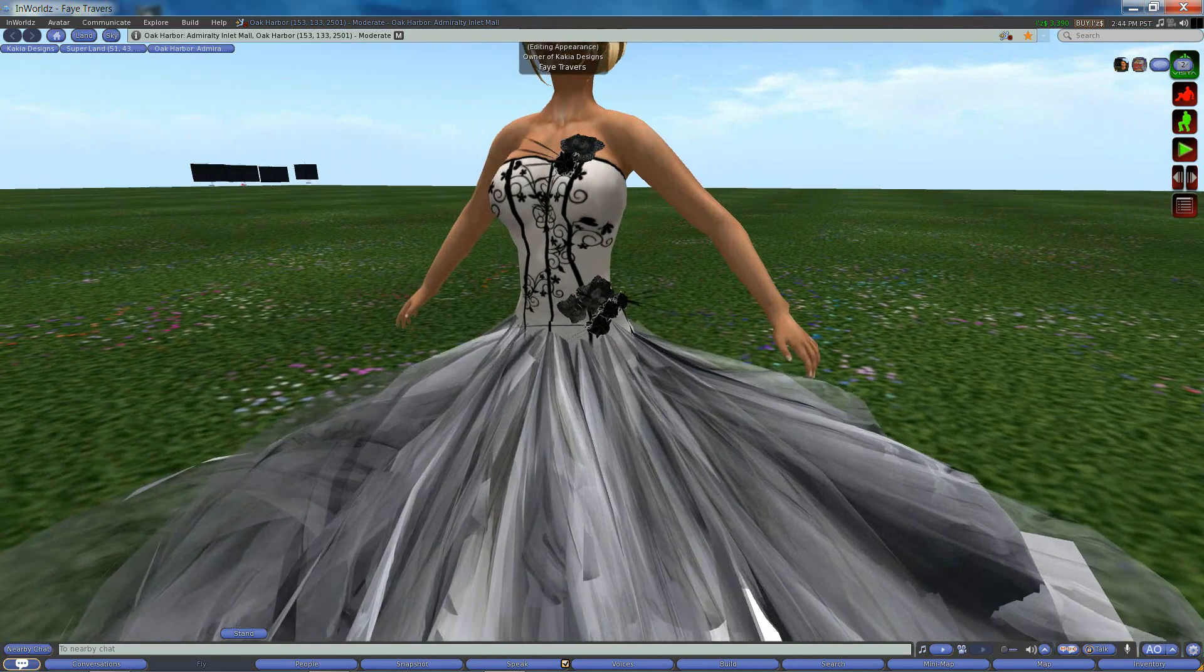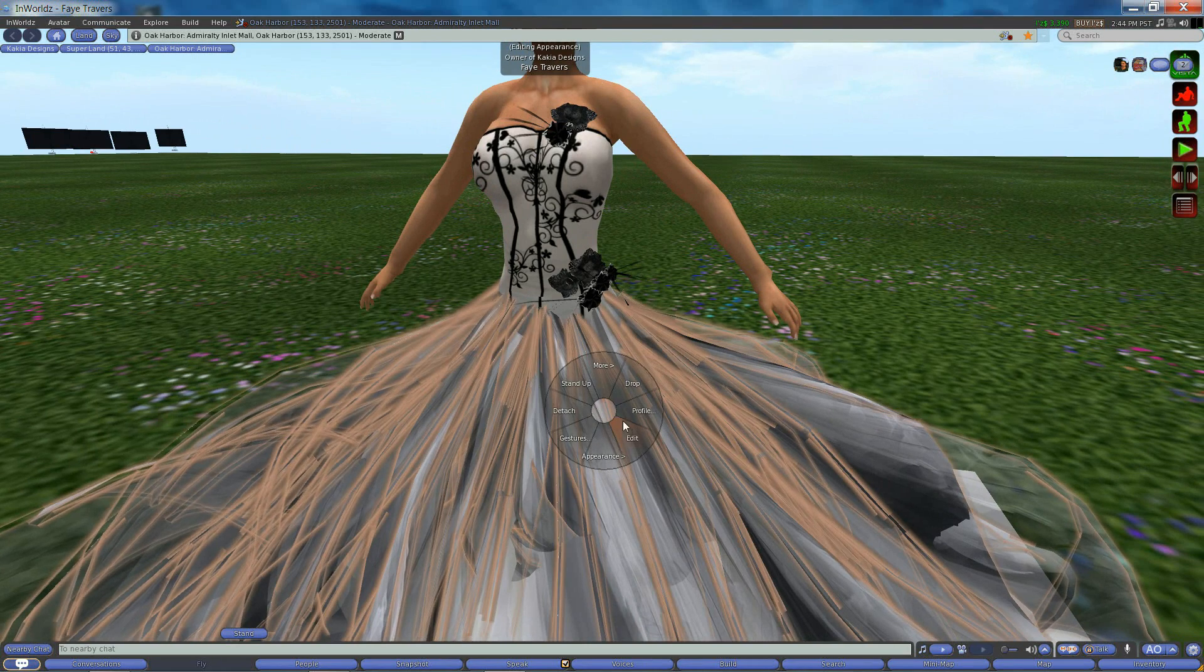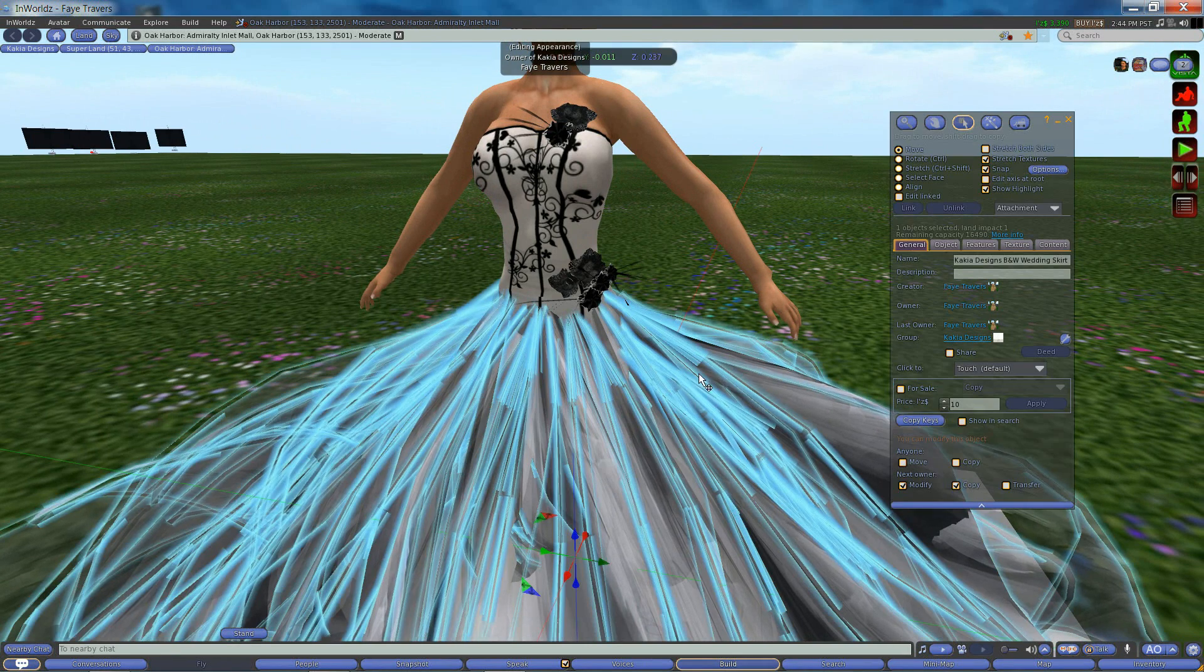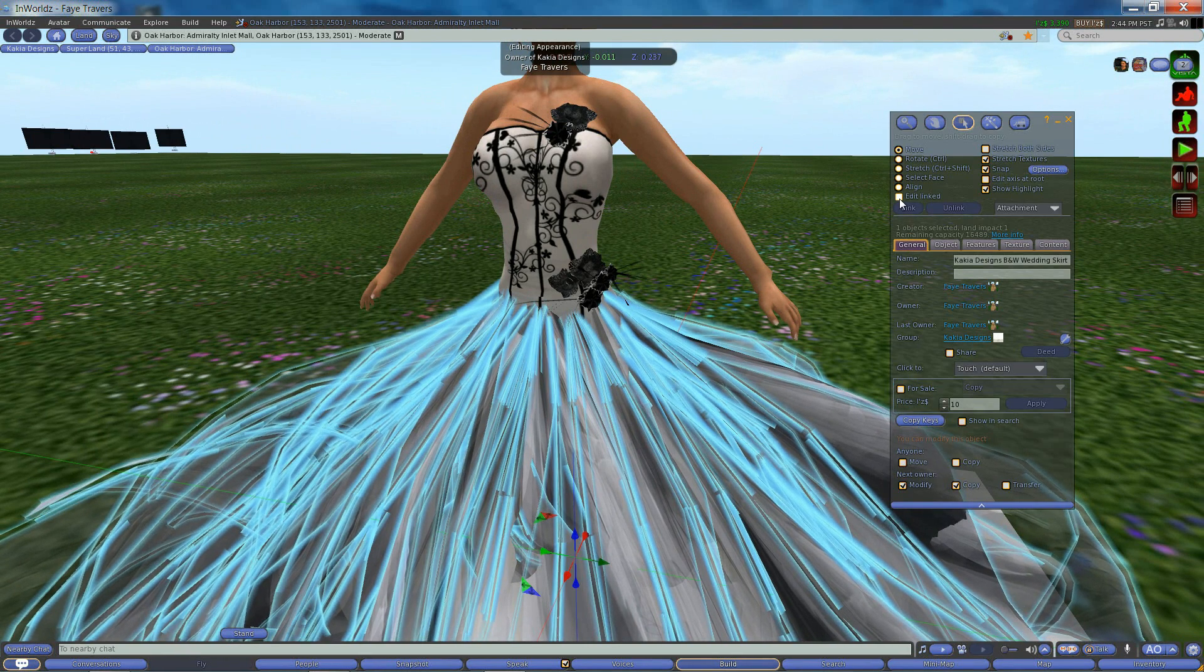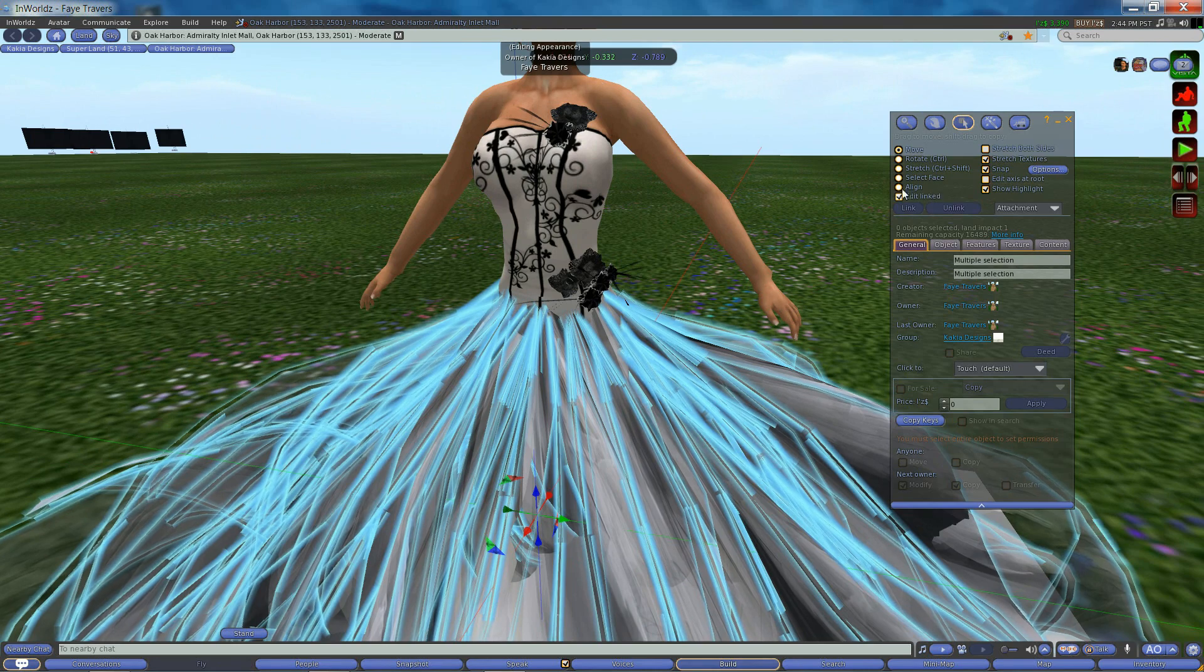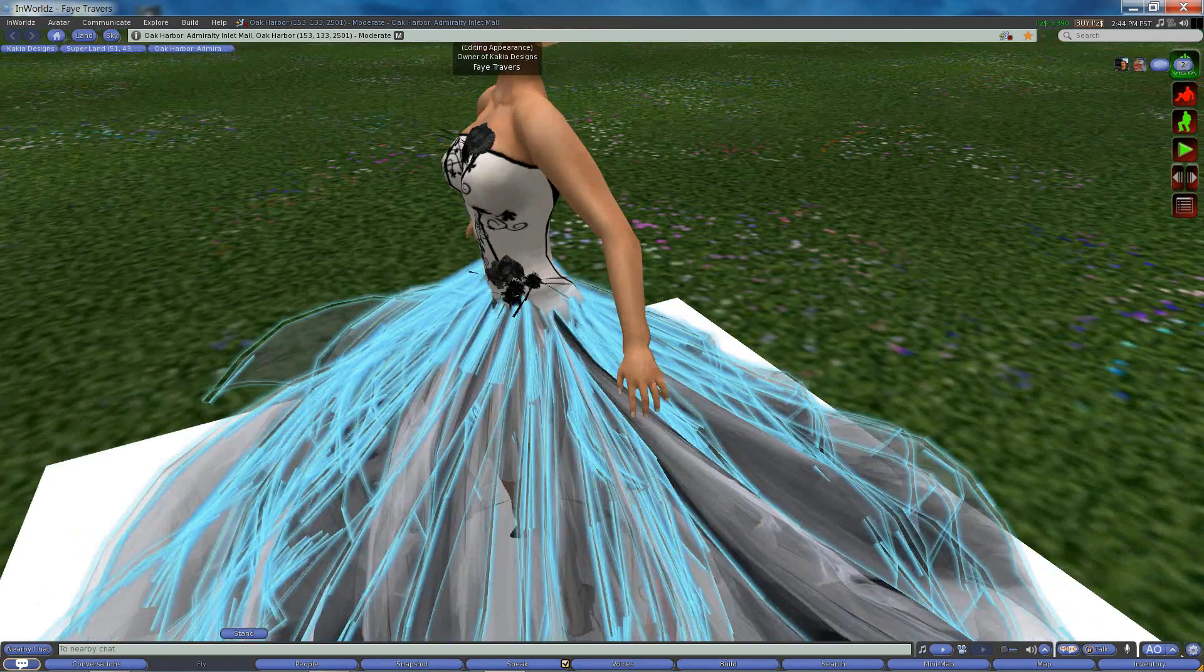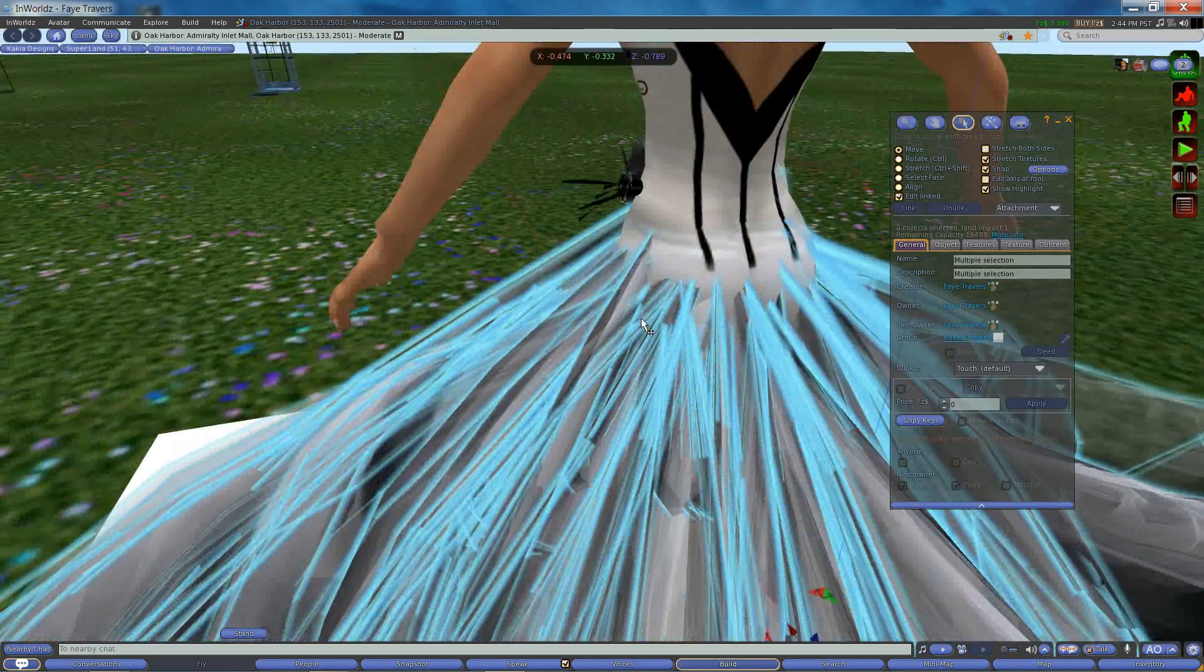So to edit prims on a prim skirt you will right click and edit. Then you will click edit linked part. And you'll find the prims that you want to adjust.